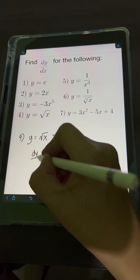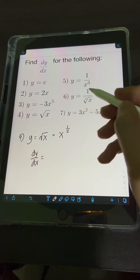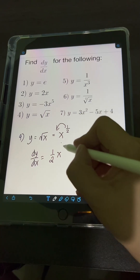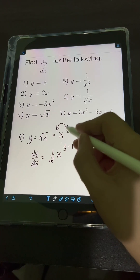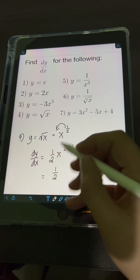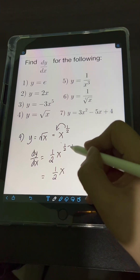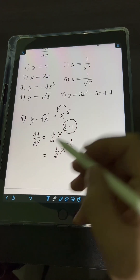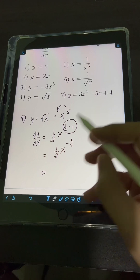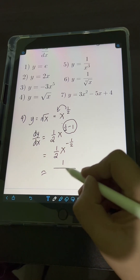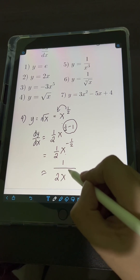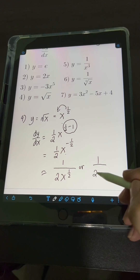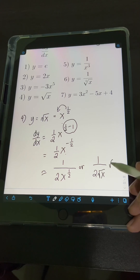Getting the derivative dy over dx using the power rule: bring down the exponent 1 half, copy the base x, subtract 1 from the exponent 1 half. Simplifying, we have 1 half times x raised to 1 half minus 1, which is negative 1 half. Transforming to positive exponent, it equals 1 over 2 times x raised to 1 half, or in radical form, 1 over 2 square root of x.